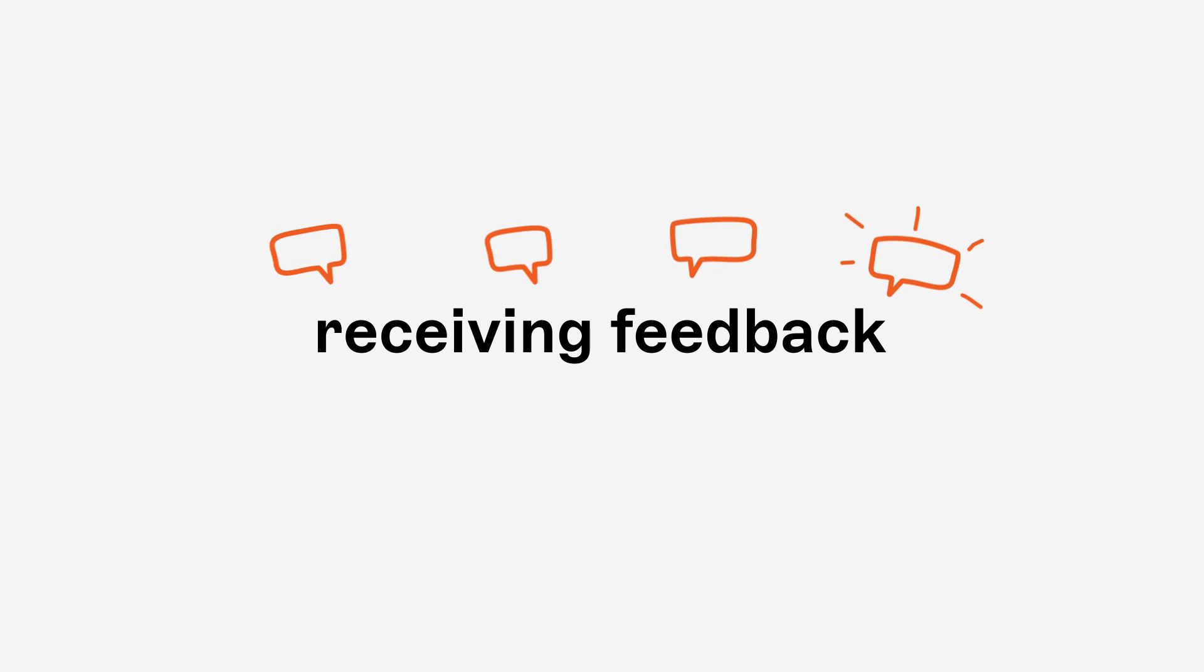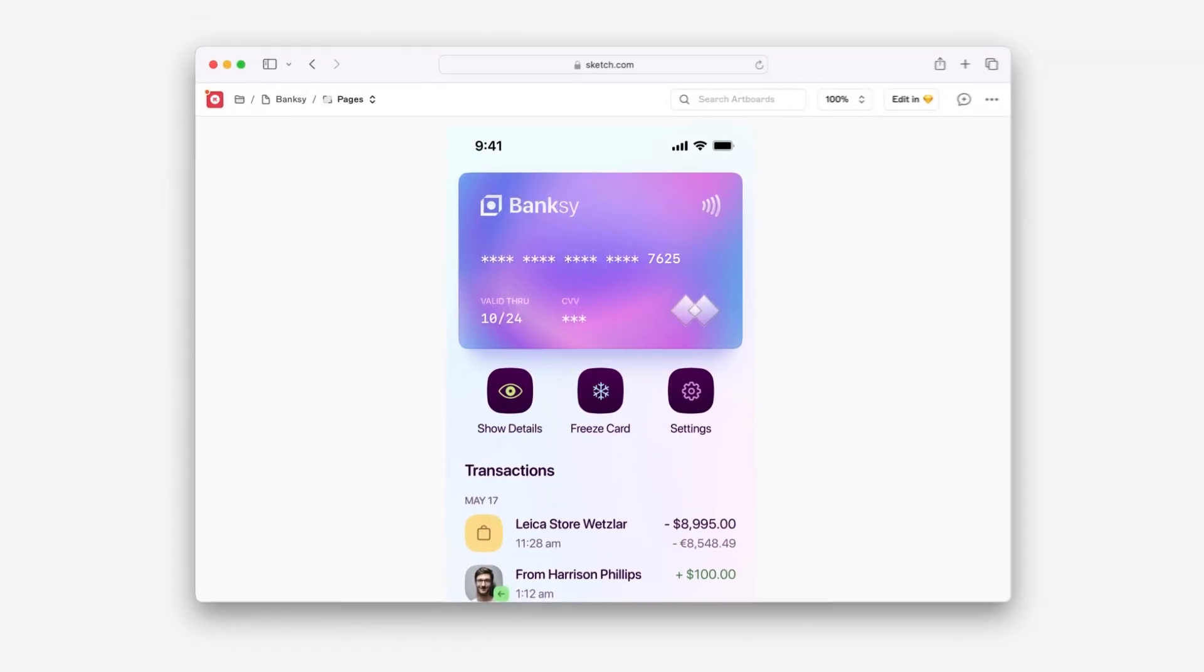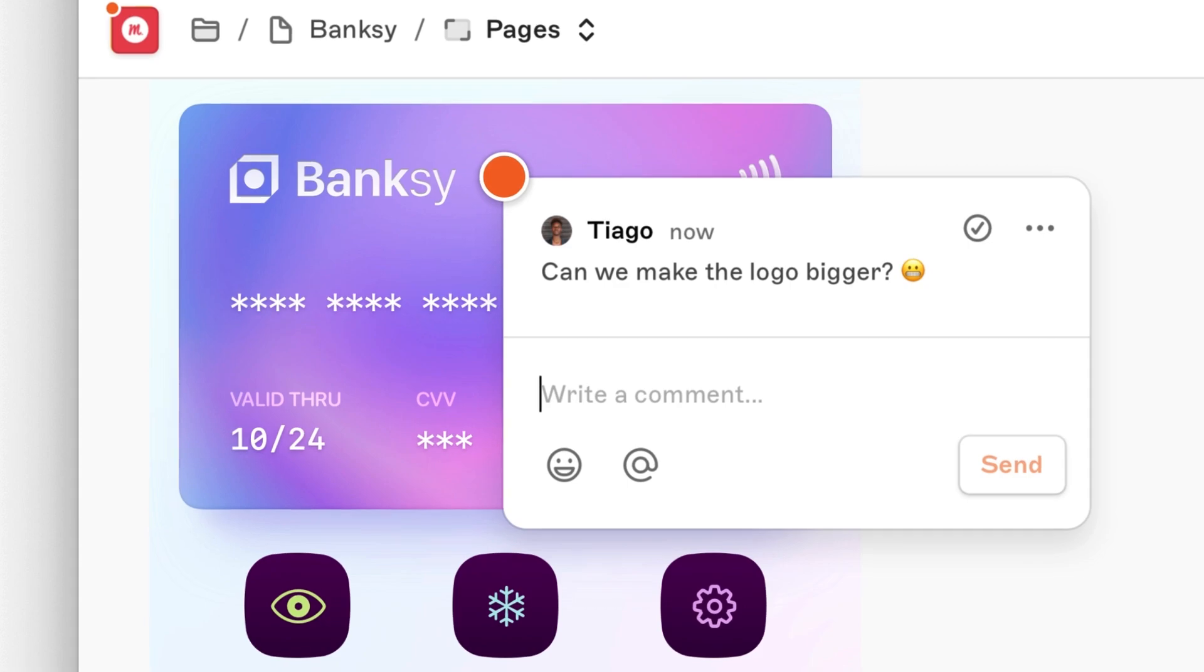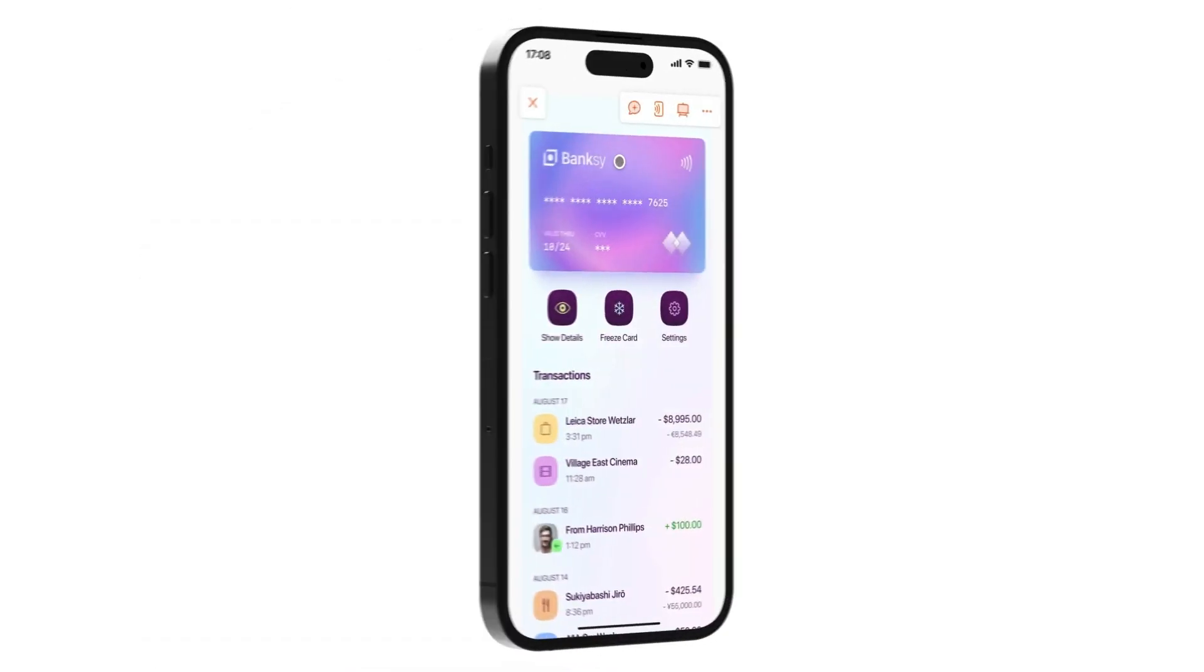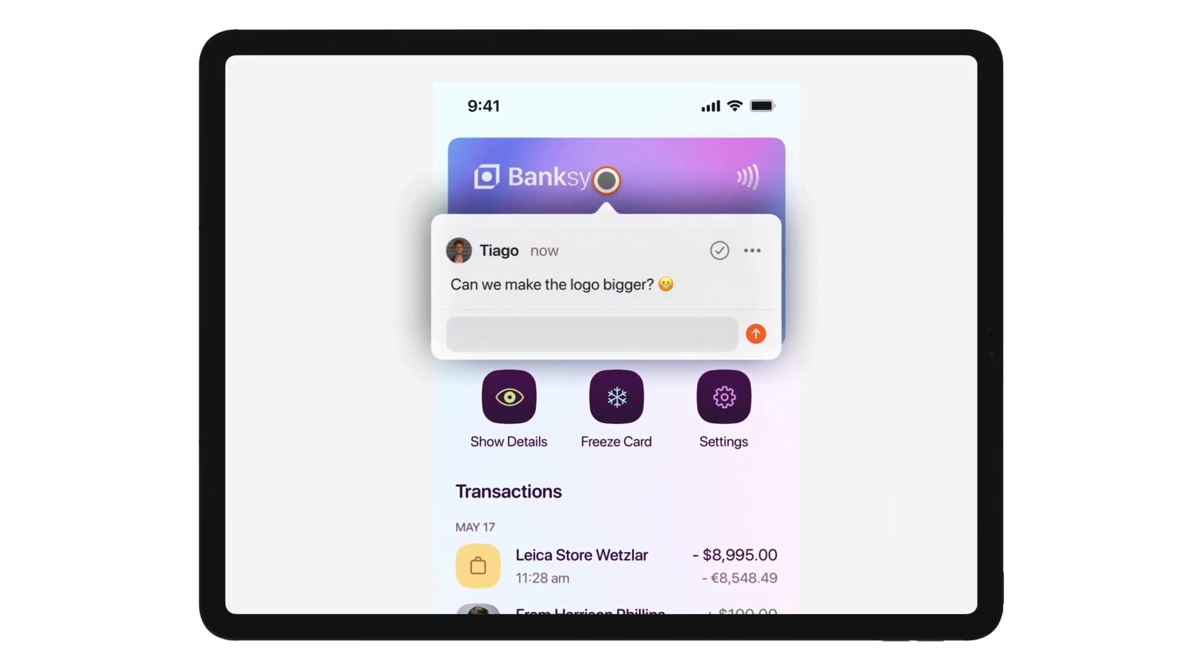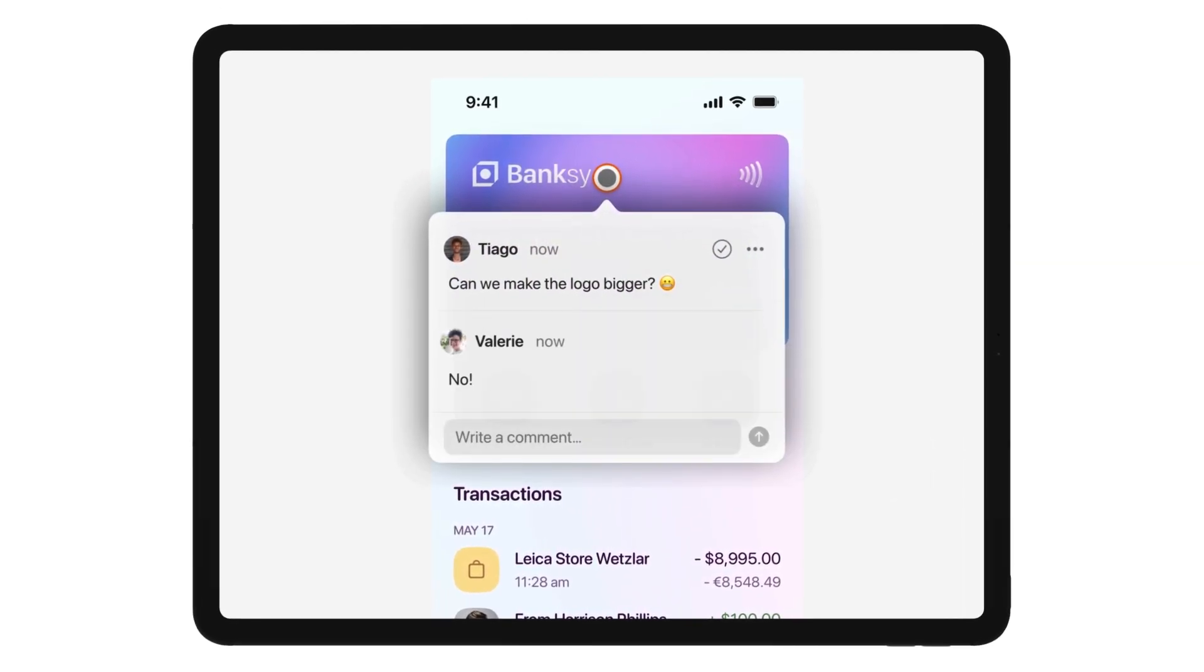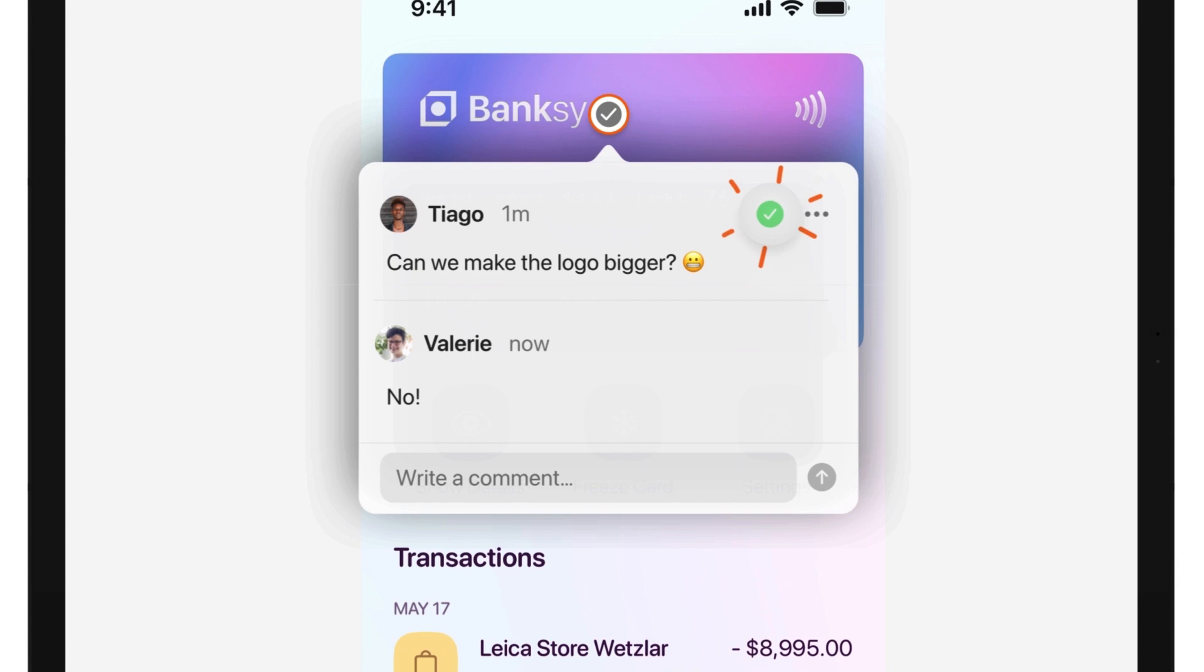And we made receiving feedback way more convenient. Clients can now pin comments to specific parts of your design, and they'll now show up in the Mac app and the iPhone app and the all-new iPad app. You can reply wherever you see them, and you can resolve when you're all done.